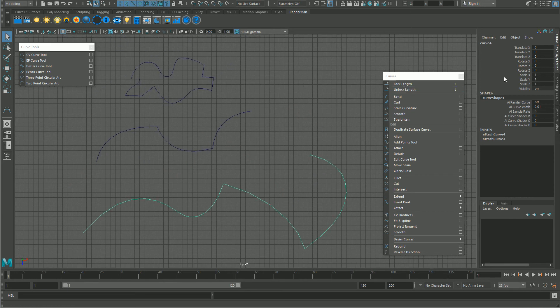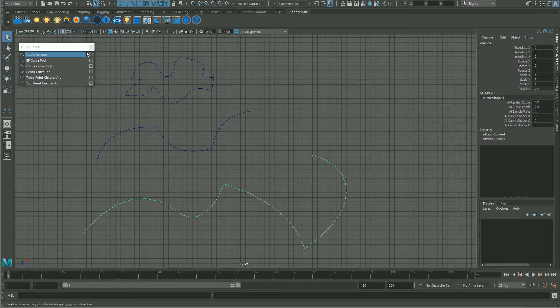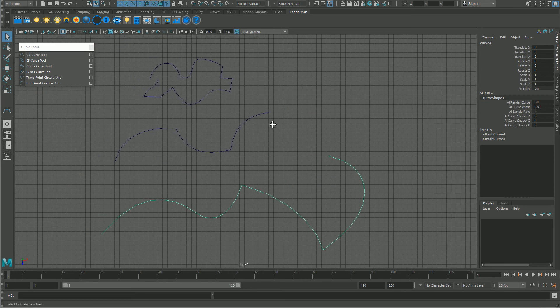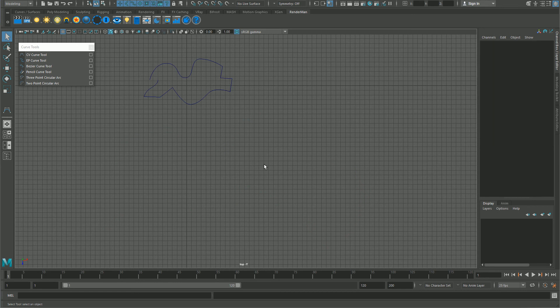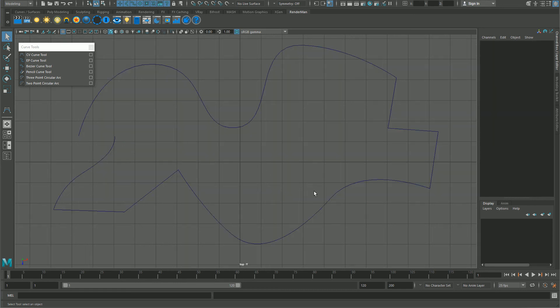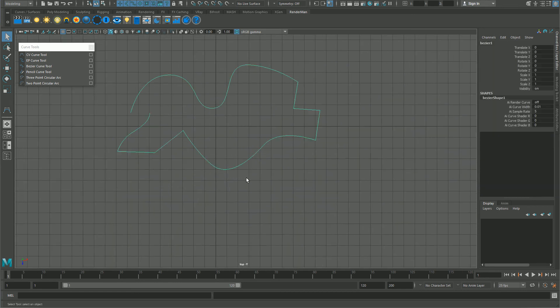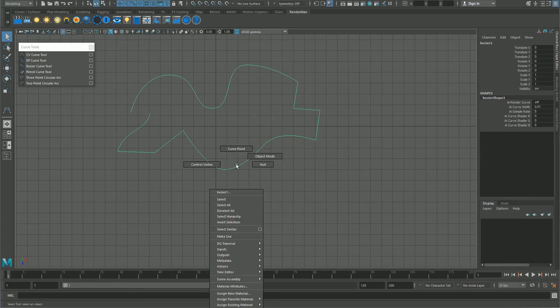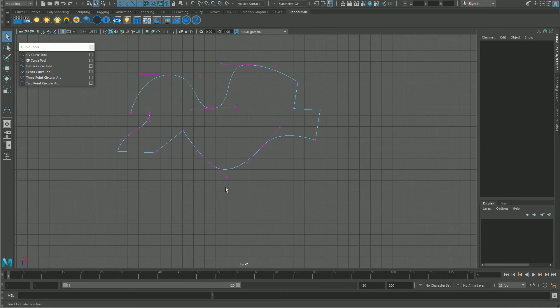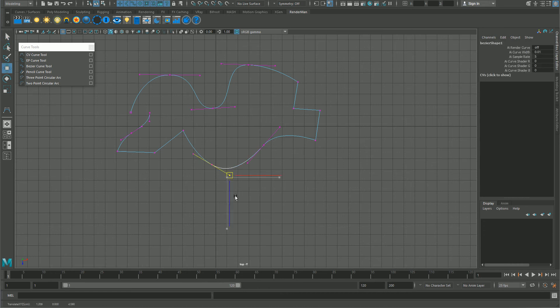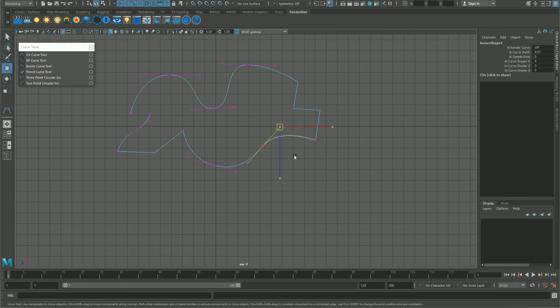Obviously, for what you have to do, the best way is the Bezier curve tool. You can see you can modify the curve as you want and it's very easy.